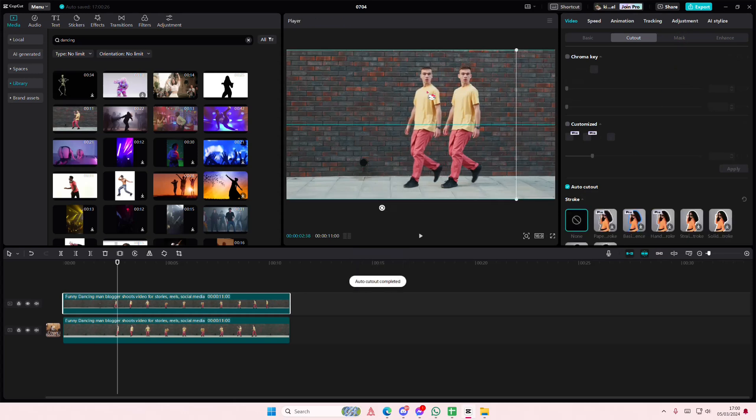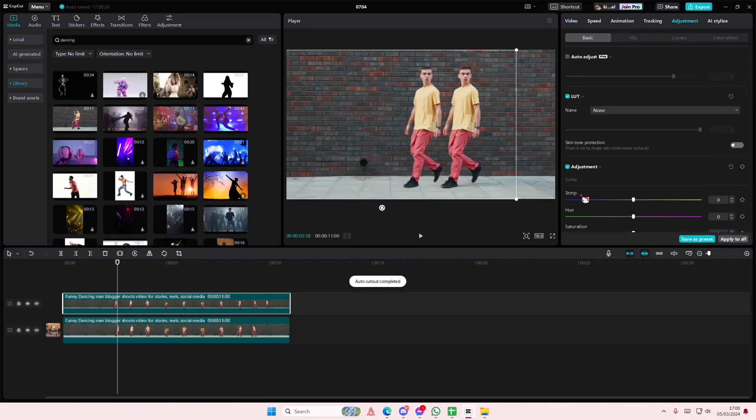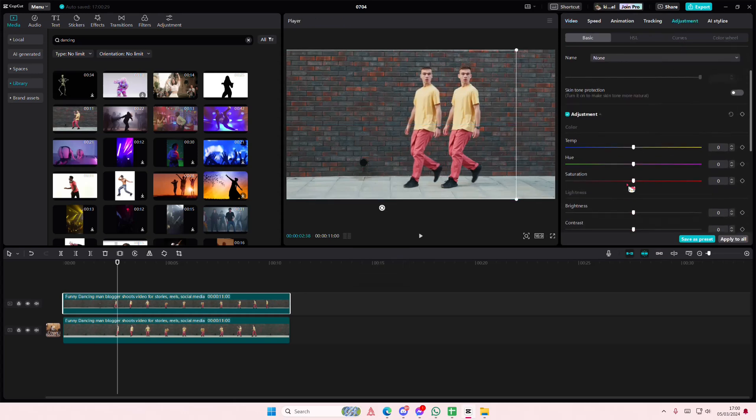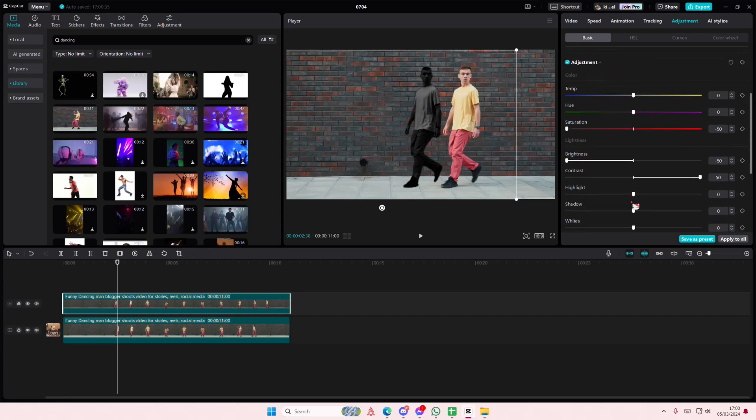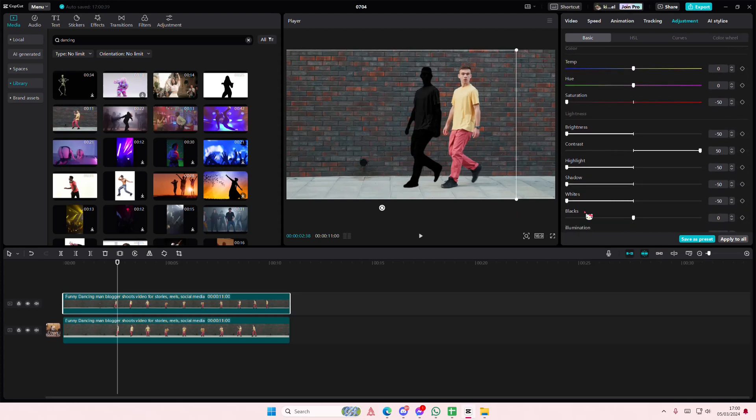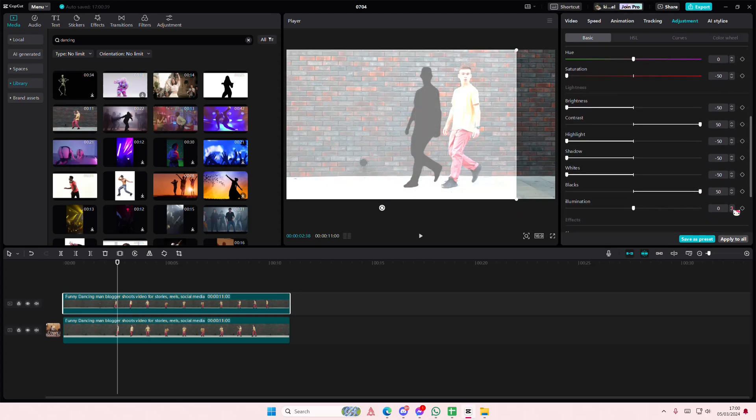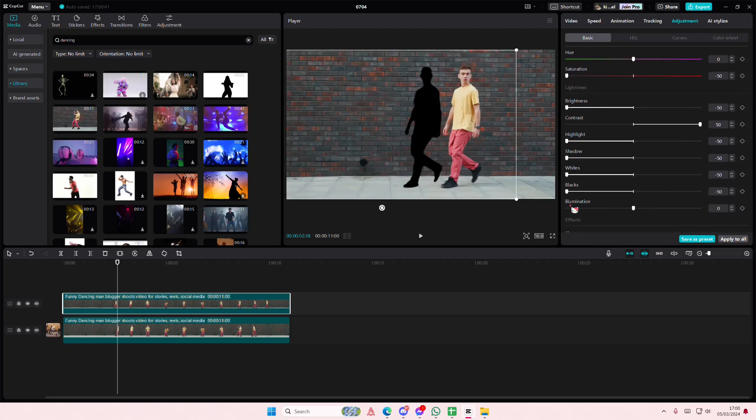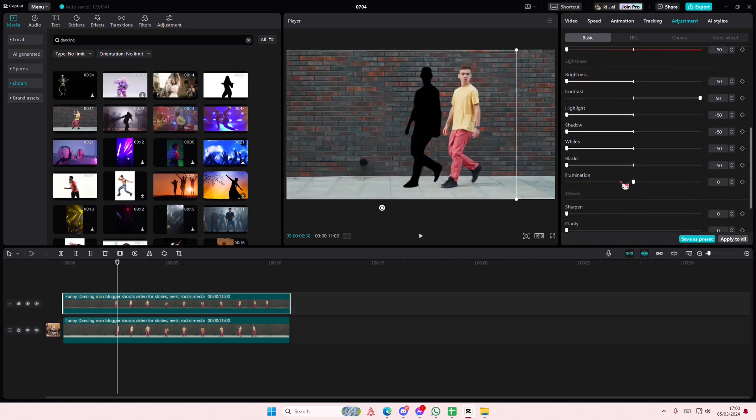I'm just going to place it to the left side so you can see. Go to adjustments, turn down saturation, brightness, turn up contrast, turn down highlights, turn down shadows, turn down whites and turn down blacks as well.